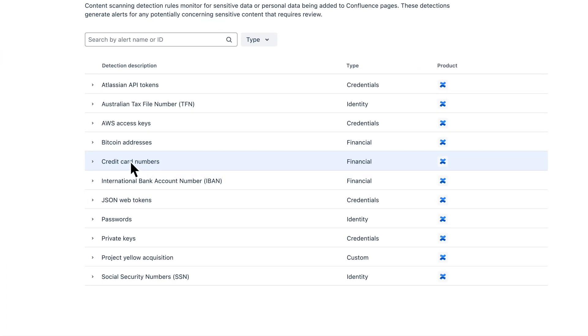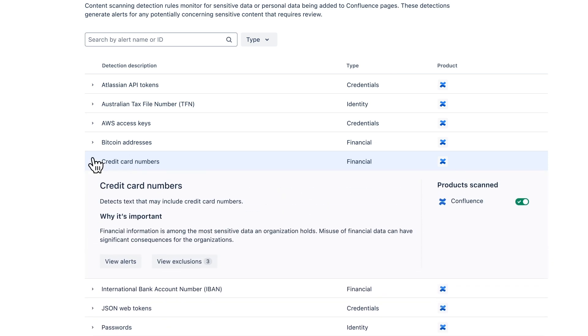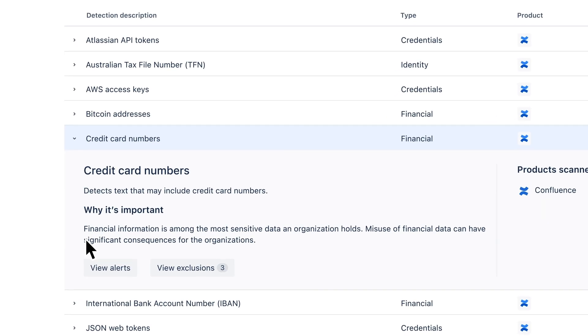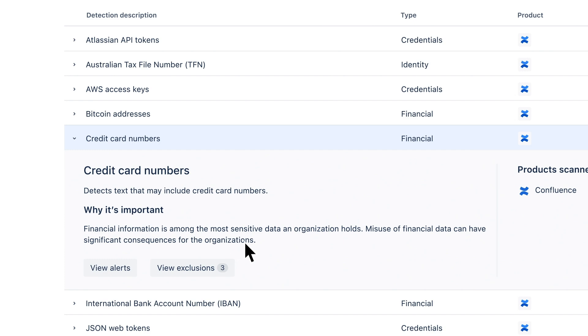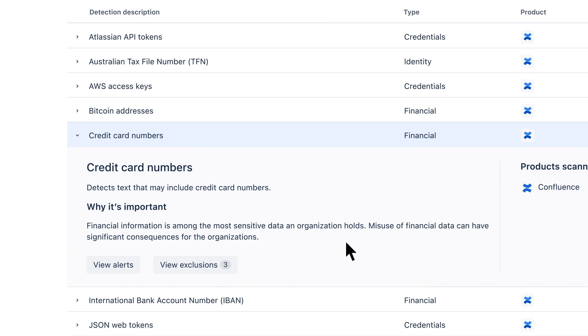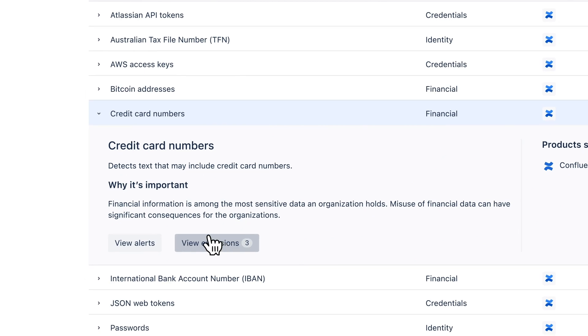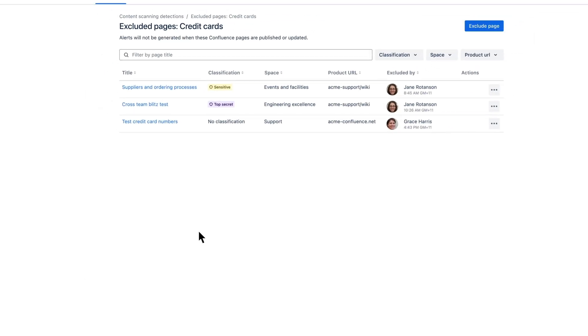Jane noticed an increase of alerts for credit card numbers. After having a conversation with the org admin, Grace, she learned that there is a Confluence page that is used to store credit card numbers for testing. Since this page is expected to store this data, Jane wants to add an exclusion.